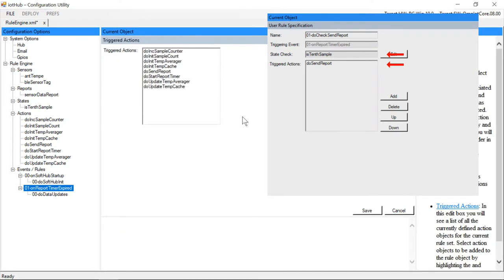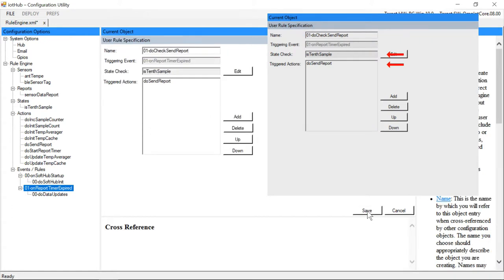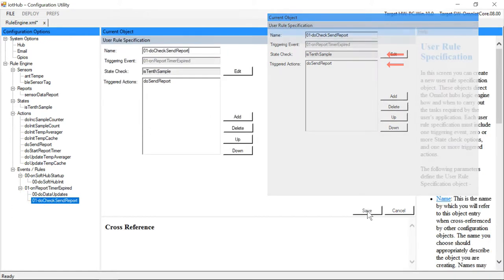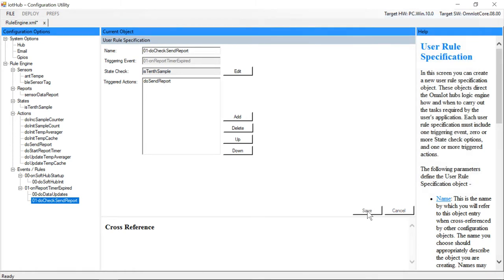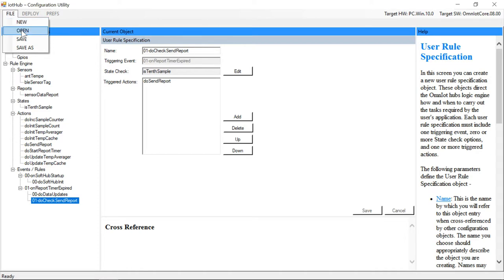We should point out that this is one situation where the order counts in terms of how the rules are evaluated when our timer expires. Putting the rules in the opposite order would cause our reported data to always be delayed by 30 seconds. And that completes the ruleset required for the 5th demo.